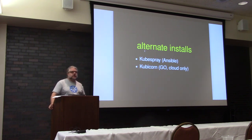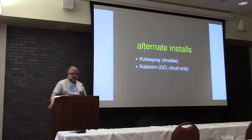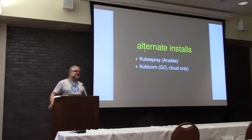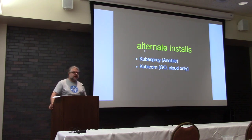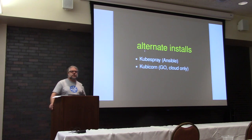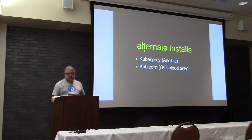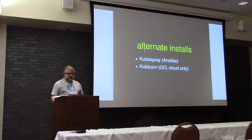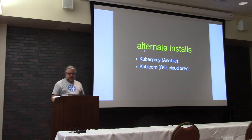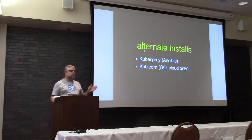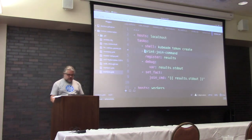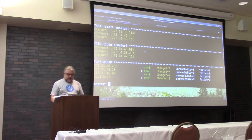Also, a bunch of folks at this company called Heptio wrapped kubeadm in a Go-based UI to create something called Kubicorn that makes it somewhat easier to install via kubeadm on specific public clouds. I think just AWS and Digital Ocean. So there are some alternatives if you're actually looking at setting up a more production cluster and you find the jump from kubeadm to maintenance and figuring the production cluster a little bit too much. So let's see how we're doing here. And there we are.